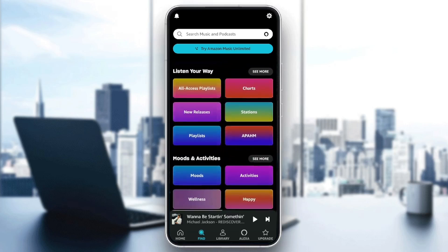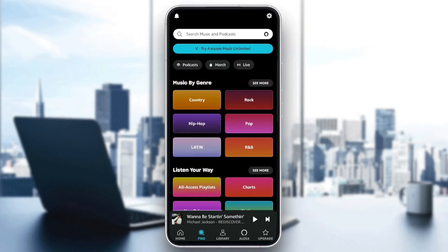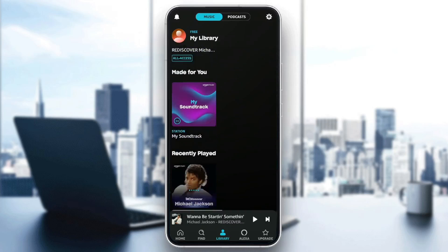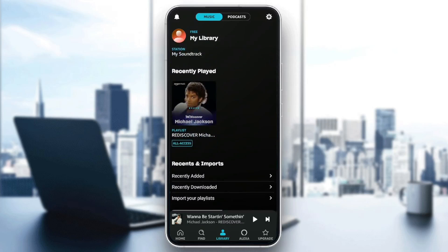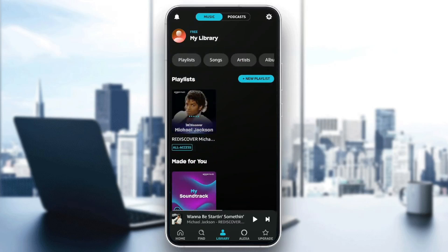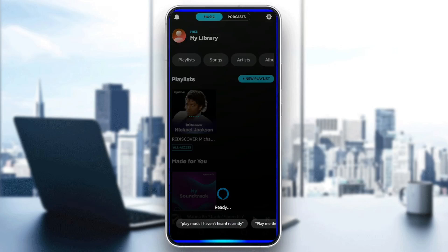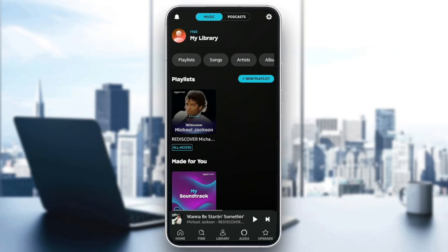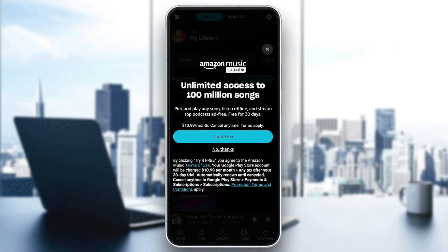Right here, you're going to find some categories. You can go also to Library — right here you're going to find your playlists and your recently played music. Here, you're going to find Alexa if you want to ask Alexa to do something. And right here you're going to find the upgrade option, where you can upgrade your plan from the free plan to the Amazon Music Unlimited plan.